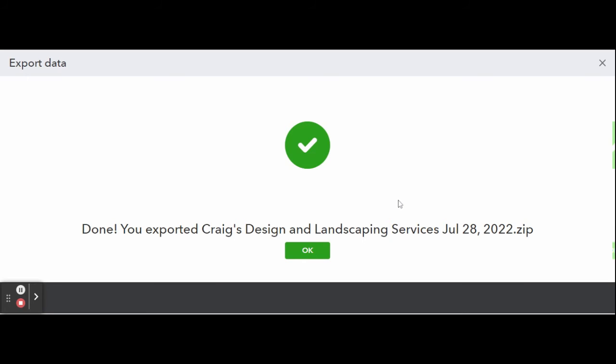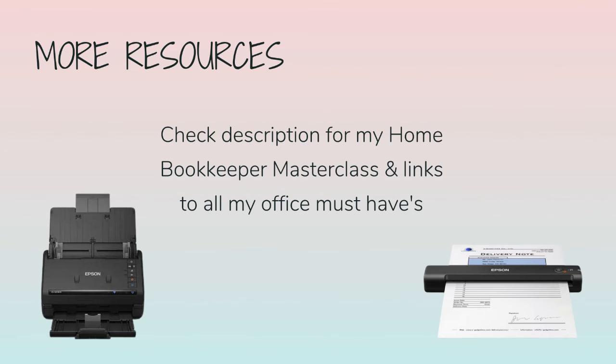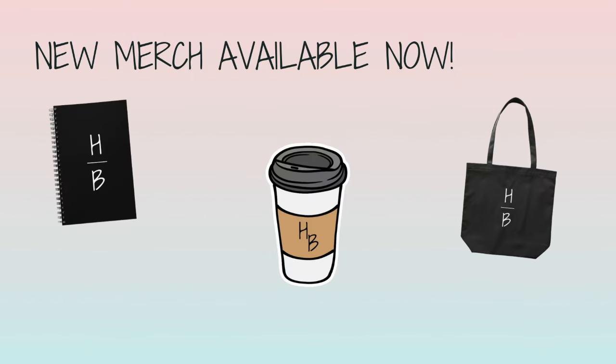And that's how you export data. For more business resources, my online self-paced home bookkeeper masterclass, business supplies, gadgets, must-haves, and more, make sure to check out edjconsultinggroup.com/resources linked in the description box below.